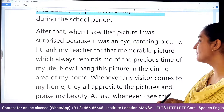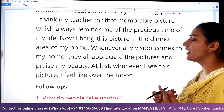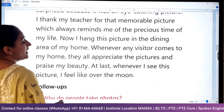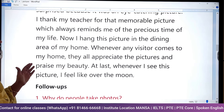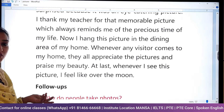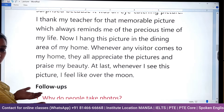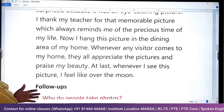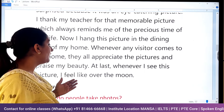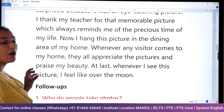I thanked my teacher for that memorable picture which always reminds me of the precious time of my life. Now I have hung this picture in the dining area of my home. Whenever any visitor comes to my home, they all appreciate the picture and praise my beauty. Whenever I see this picture, I feel over the moon.